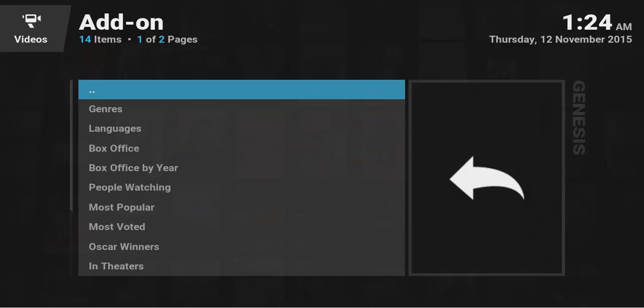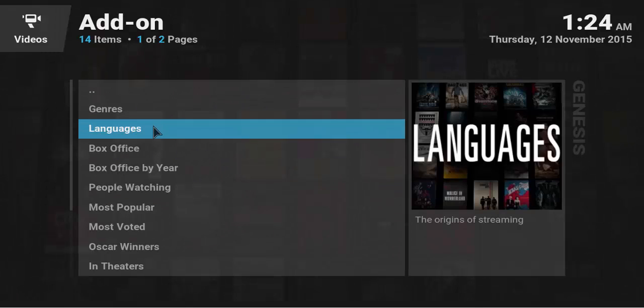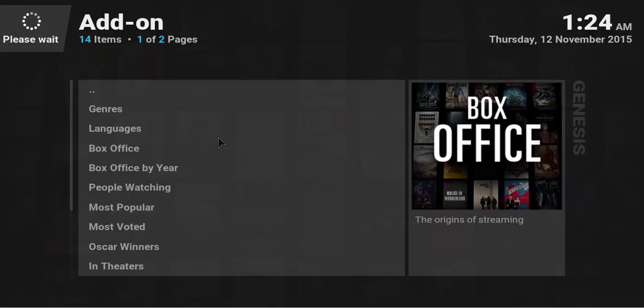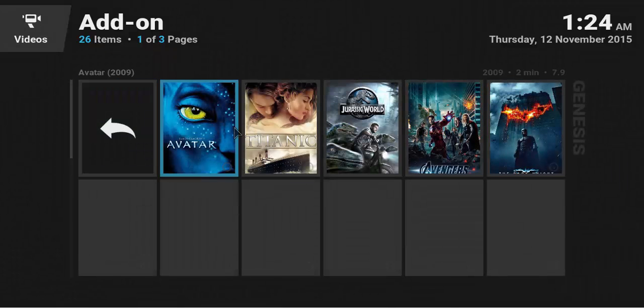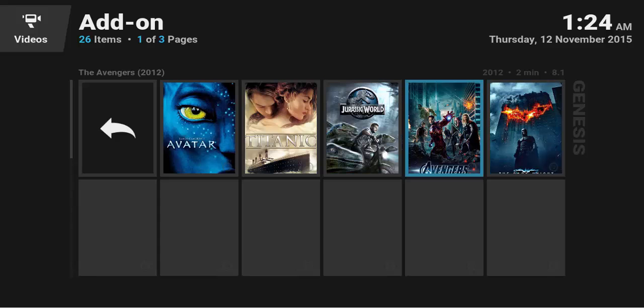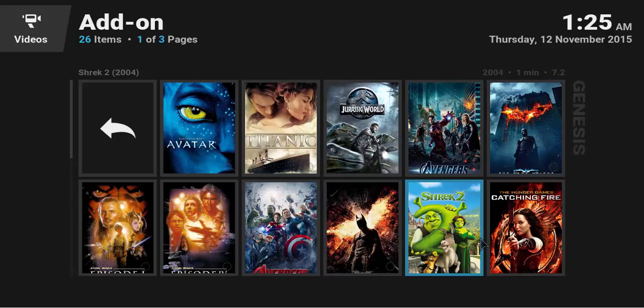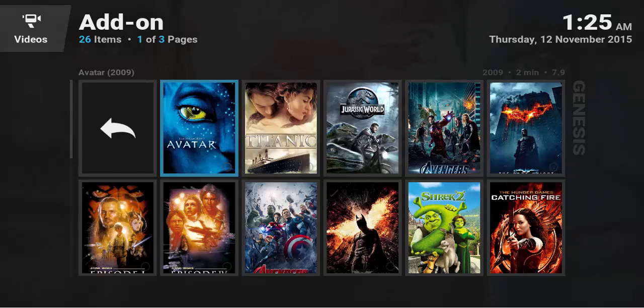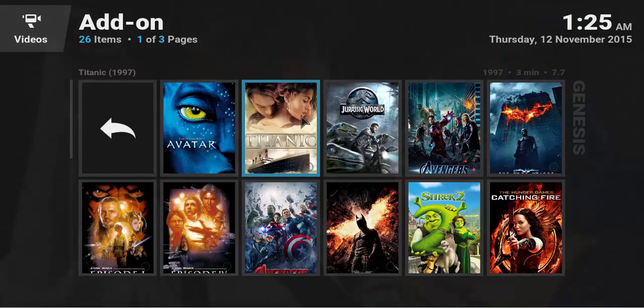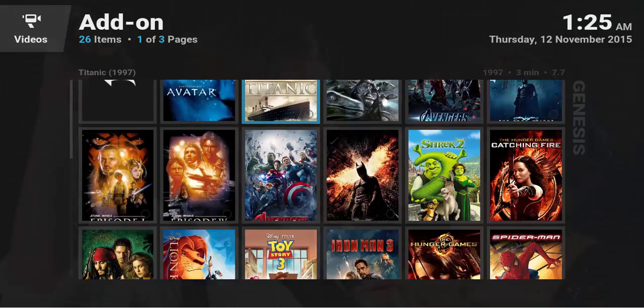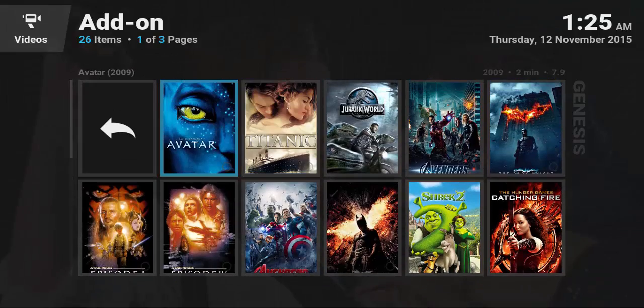So you can click on movies for example, box office heads and as you can see it's now just doing a please wait and it's actually syncing. My net, I'm busy doing a lot of stuff. So this might be a little slow on my end. But there you go. Avatar, Titanic, Jurassic World, and it's going to just load pages of pages of stuff. And so it goes on.